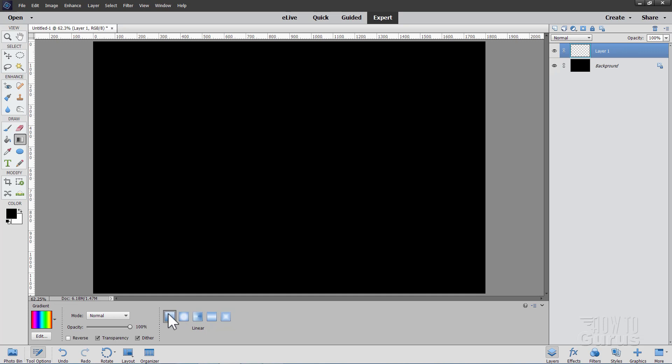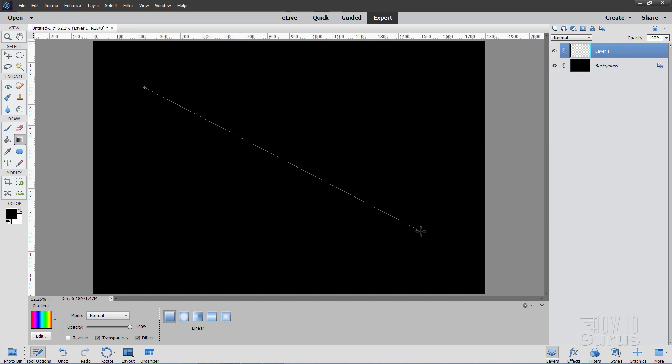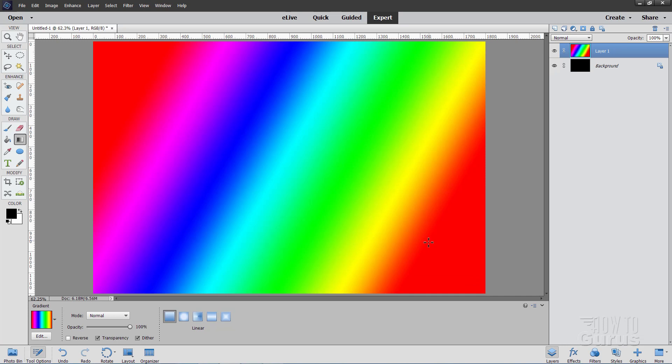Make sure you're set at the left option down here which is the linear gradient. Mode is normal, opacity is a hundred. Transparency and dither are both on, reverse is off. And then come up about here somewhere and then drag down to about the same spot on the right hand side. Gives you just a bit of a diagonal gradient like that.